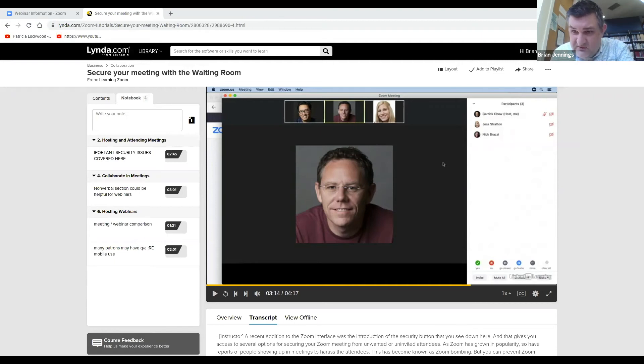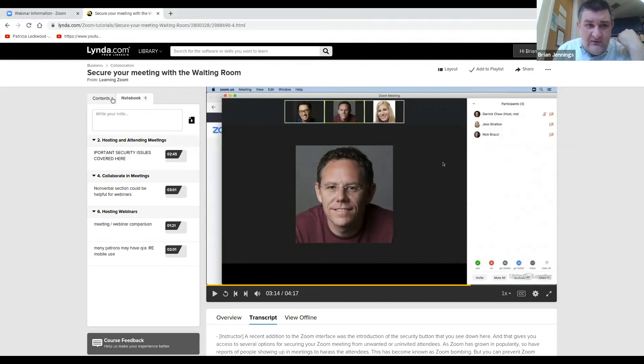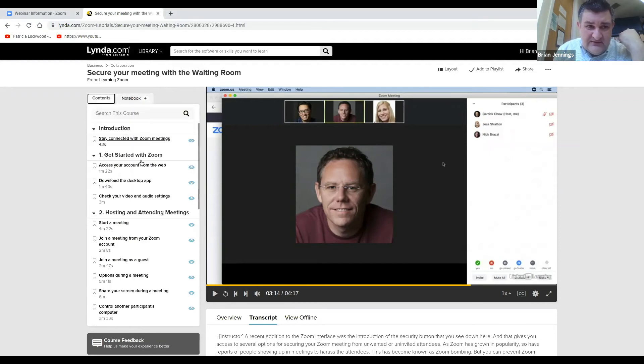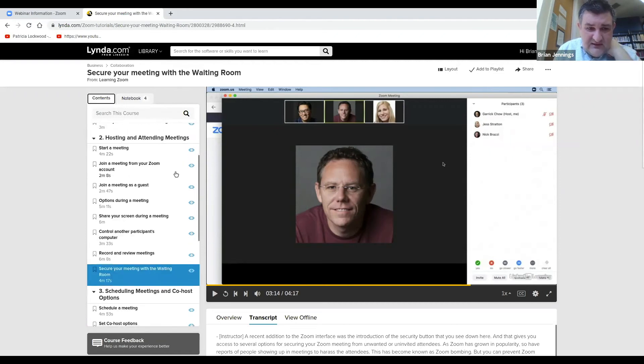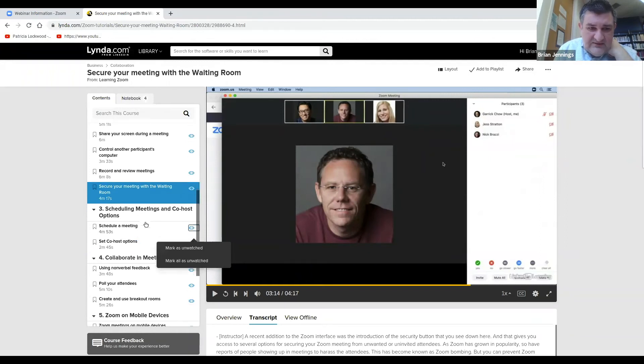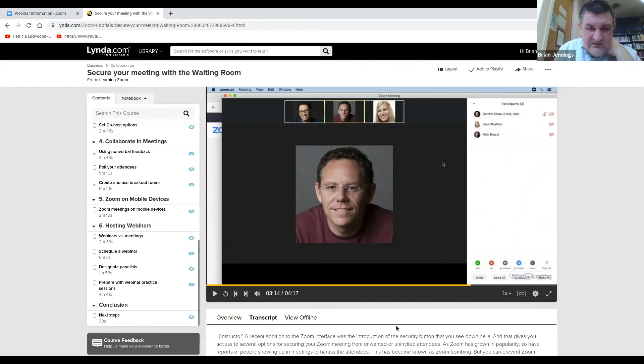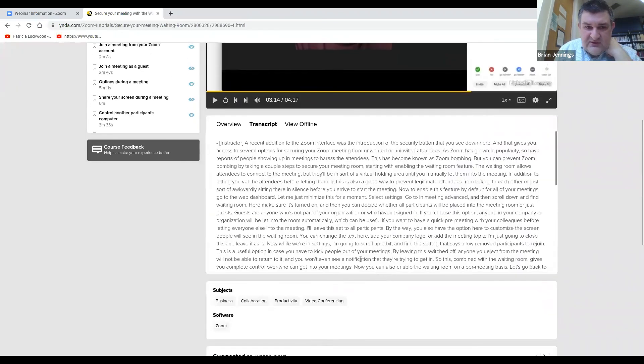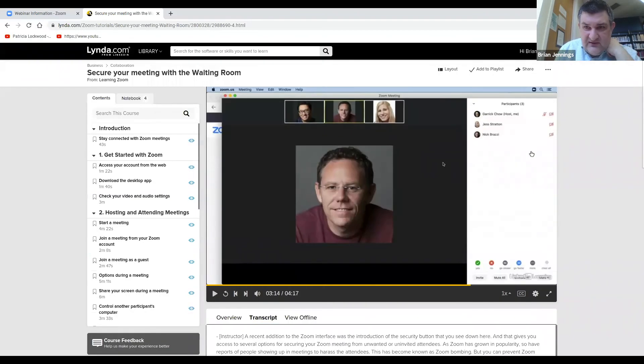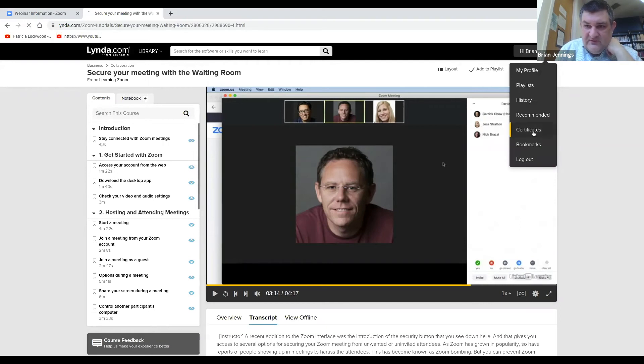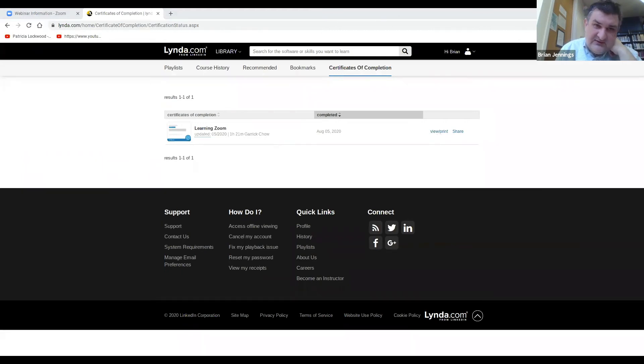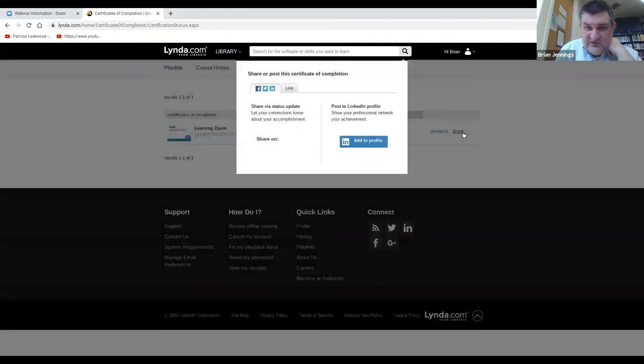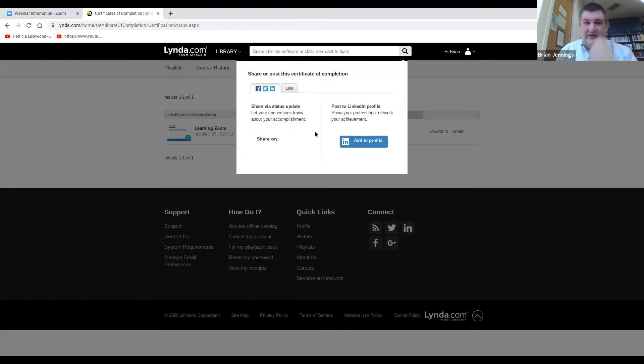Can you go for how to get the certificate? Okay. So, once you view the entire contents of the program, so you see here all these things with the eye. That means I've watched all of these. Once you've watched them all, then you've completed the course and you can get the certificate. Now, the certificate will show up up here under your profile, and then certificates. Then you can view it and print it. So you could save it as a PDF. You could also share the certificate via social media. You can get a direct link to it, or you can add it to a LinkedIn profile.